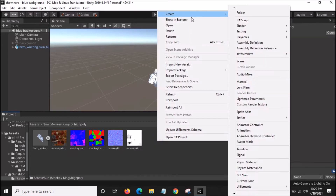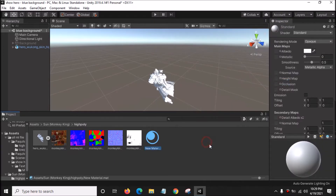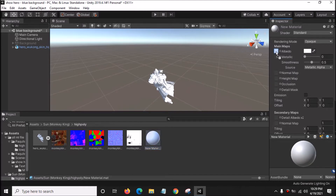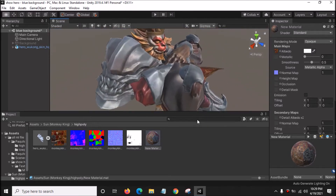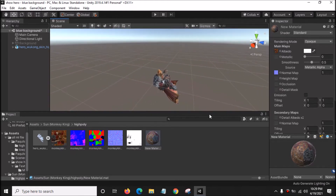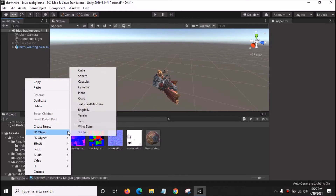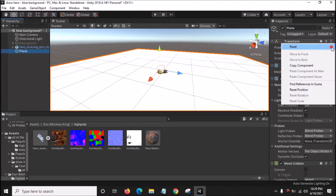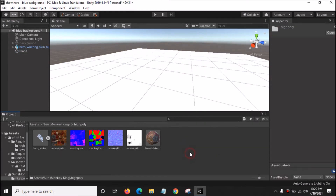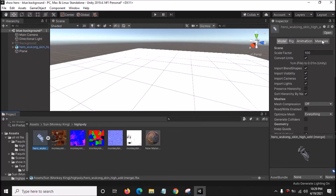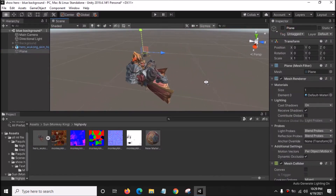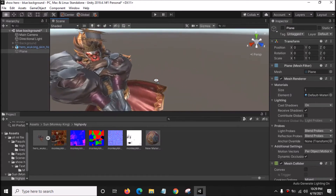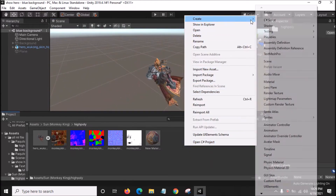Right click, Create a new Material. You can rename it or not. Just drag the texture into the Albedo slot, drag the blue texture into the Normal Map, and drag the material onto the 3D model of Sun. As you can see, this is the Sun model. Next, create a new 3D Object Plane, reset the position, go to Material, drag the material here, and click Apply.